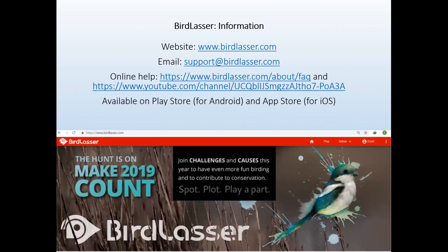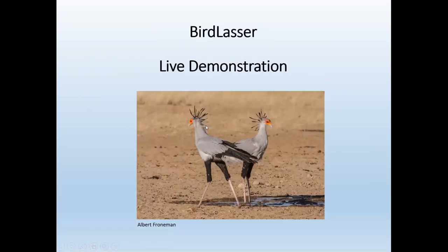Thank you very much for developing the app — it certainly changed atlasing for us. Where can people get more information about BirdLasser? We have a FAQ section on our website — there's a Help/FAQ link at the bottom of the web page which we update frequently. We also have our own YouTube channel with uploaded videos over the years. If you Google 'BirdLasser' and the problem you're having, you'll likely find a link or page with assistance.